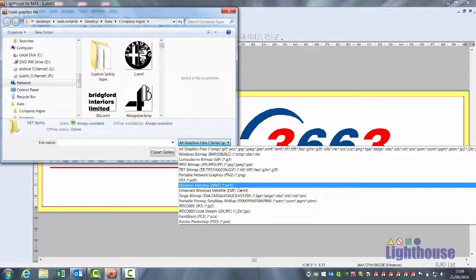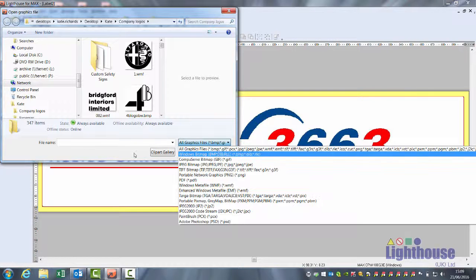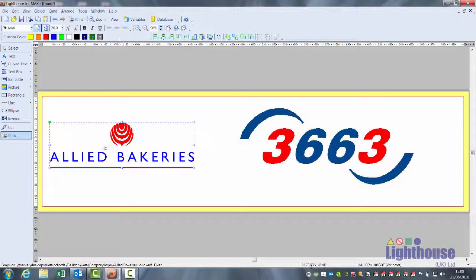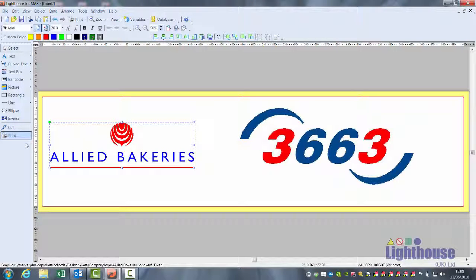We recommend that you use a windows meta file — an original vector line drawing. If it's an original windows meta file and it was multicolour, the software would know that part is red and that part is blue, and will prompt you for it when printing. With windows meta files you can also cut as well as print.